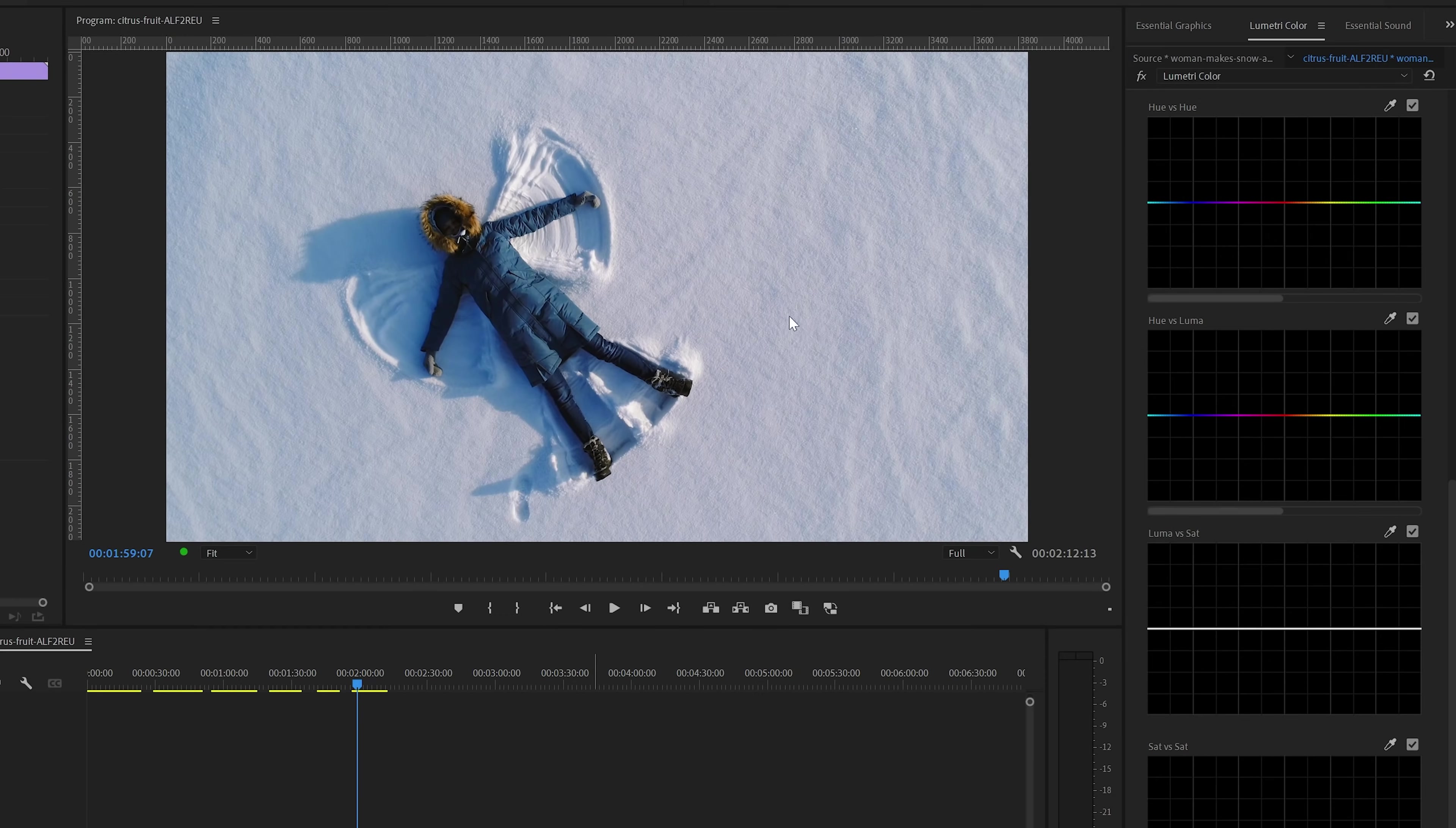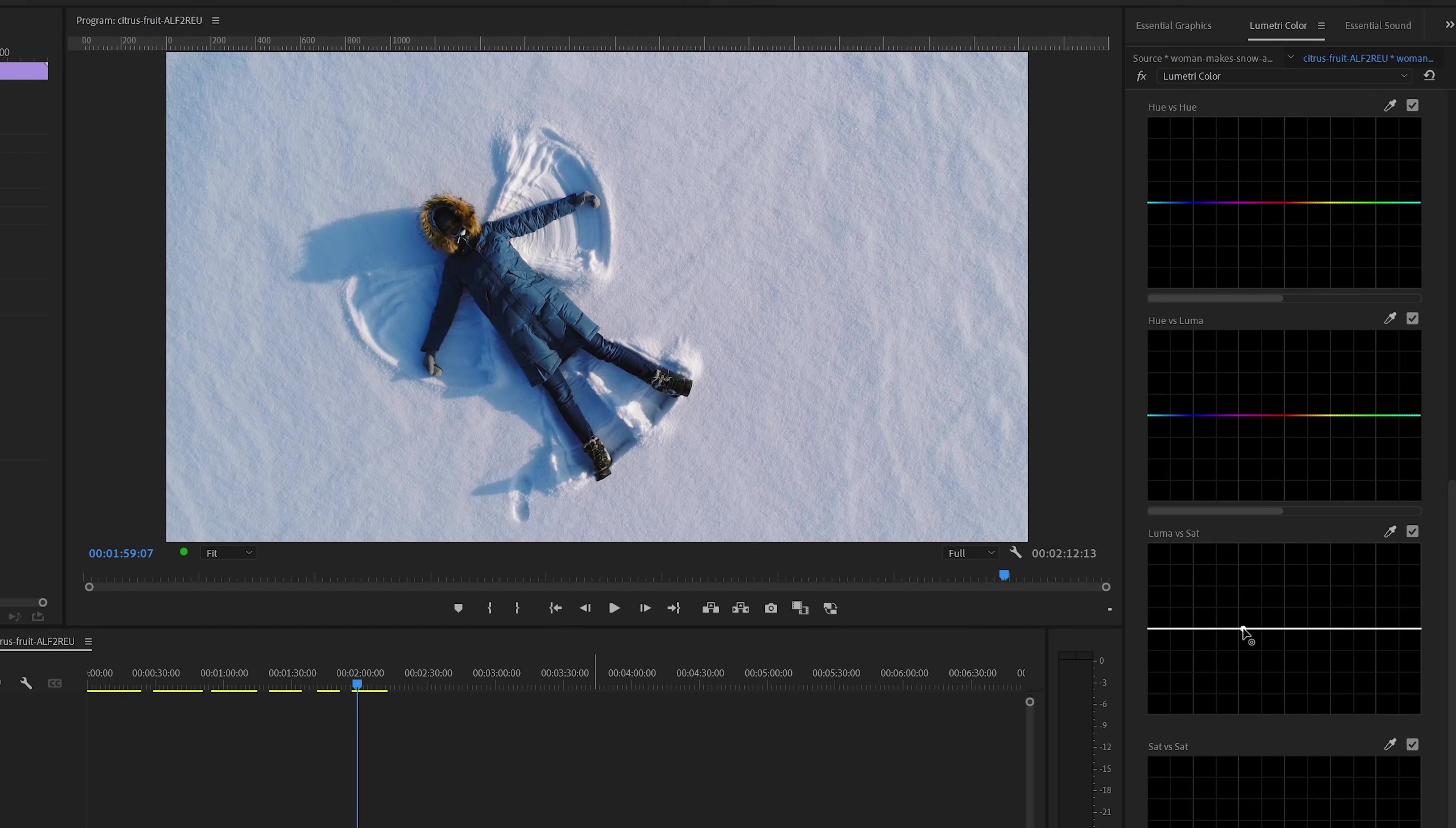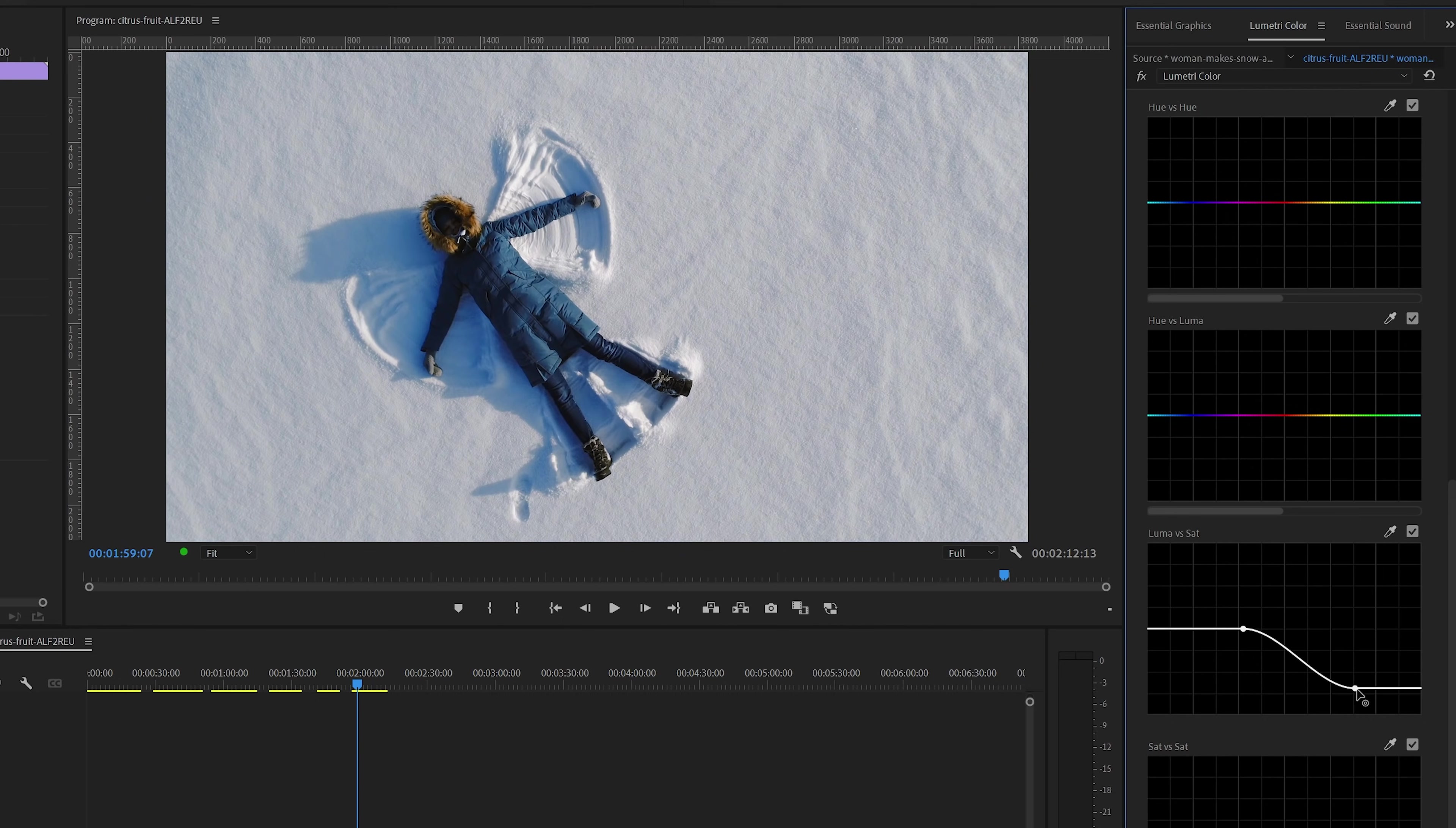Another example would be this shot where I would like to make the snow less saturated or more white. And again, we can add some points to the saturation line and then move them down to decrease the saturation.